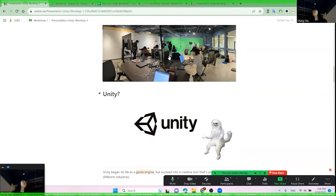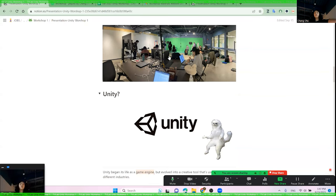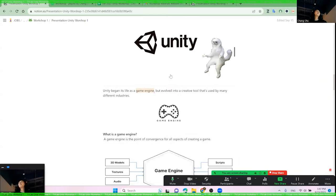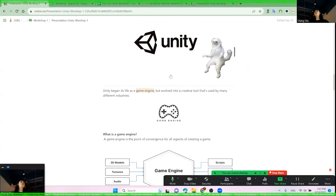Now let's get into the Unity part. Before we start learning how to make a project in Unity, we need to know what Unity is — I was personally really confused at the beginning. As an architect, I need to learn Unity software. Unity began as a game engine and has been evolving to involve different tools, used by many industries. As an architect, I want to know what I can get from this game engine.